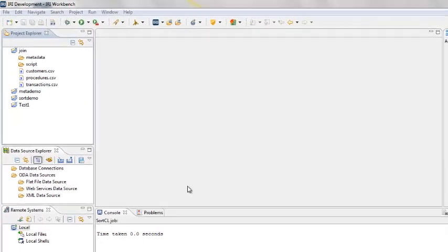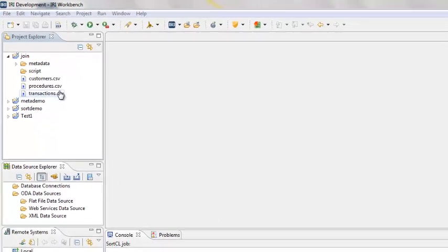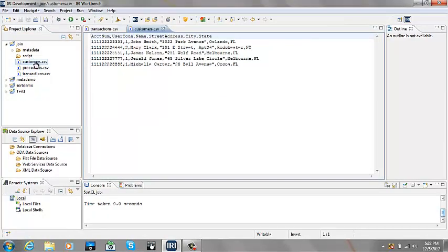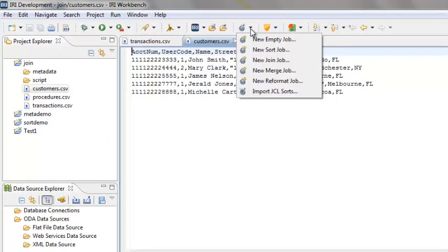The left input is the file transactions.csv and the right input is the file customers.csv. It is usually more efficient to have the larger input be the left input when relative sizes are known. Double-click on each file so that they display in the center portion of Workbench. Click on the arrow next to the stopwatch to begin this CoSort job, then select New Join Job.